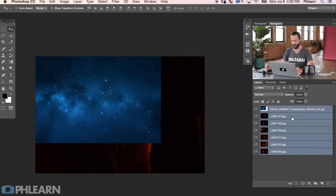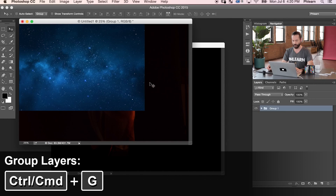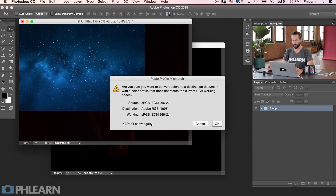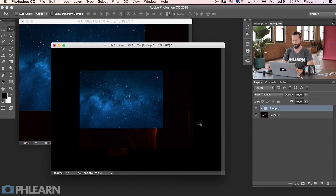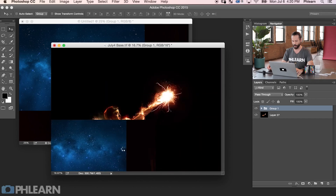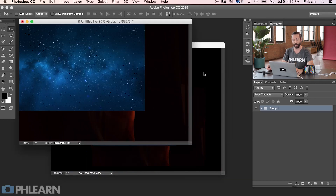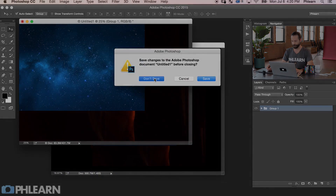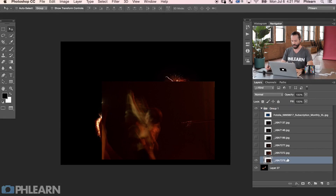I'm going to Shift-click on all those images and hit Control or Command-G to group them together. Then I'm going to use the Move tool and click and drag from one image over to my background. You can see the images are now on top of our main image. Let's close out this other document and we're ready to start working.